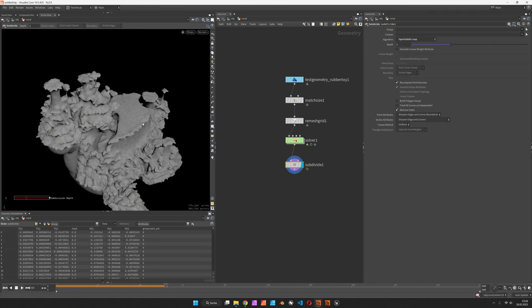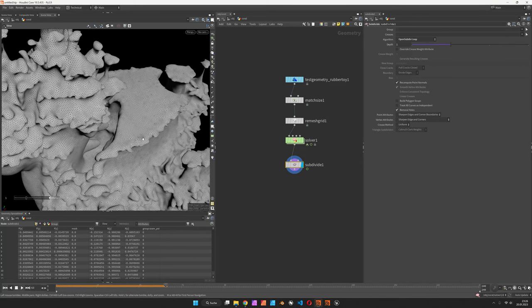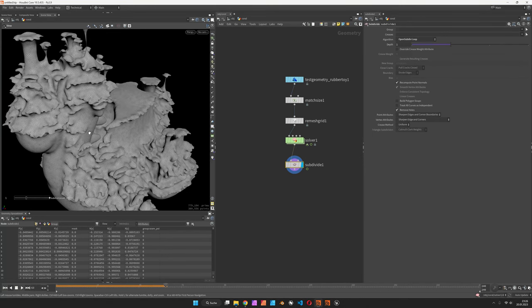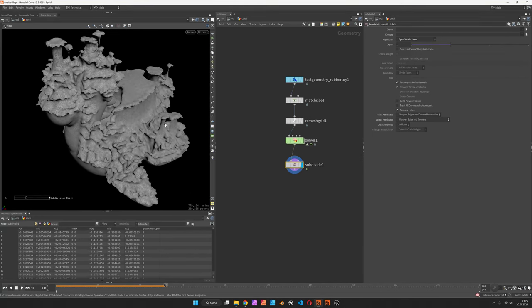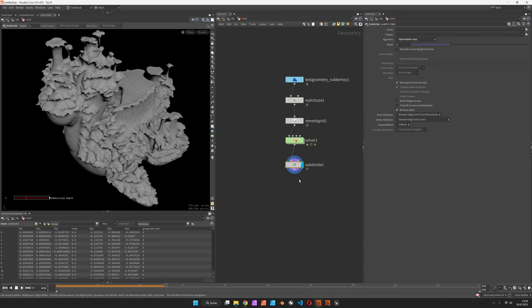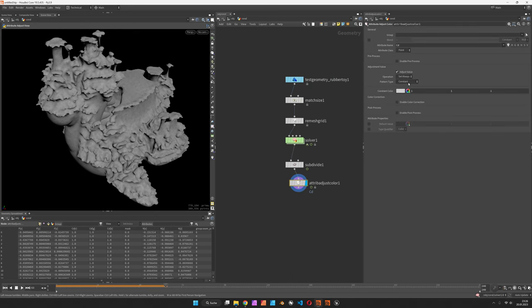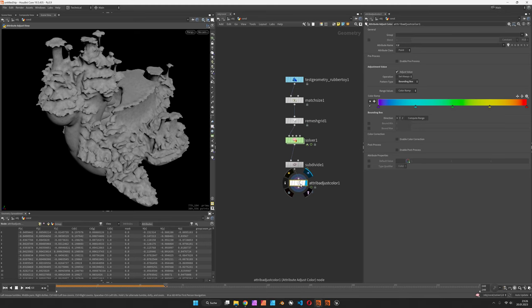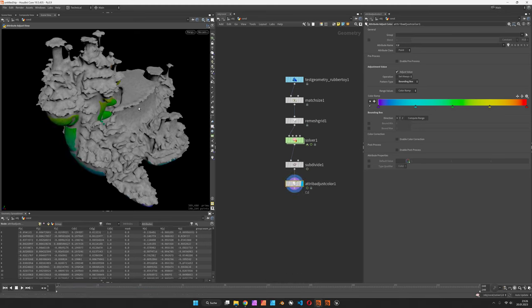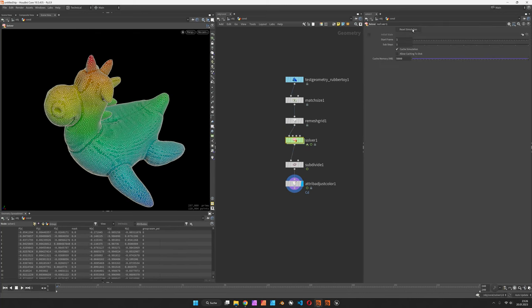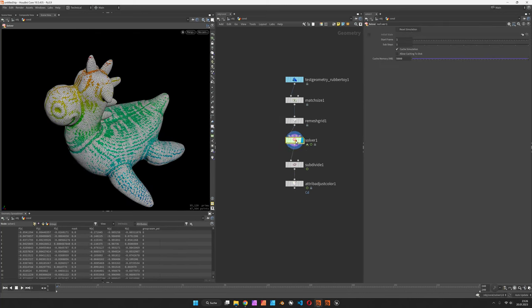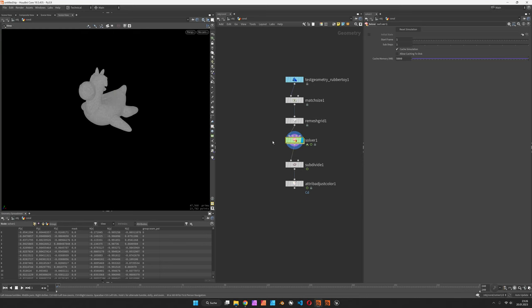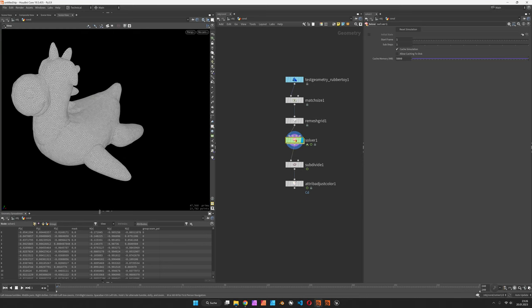Make sure to set it to OpenSubdiv loop, so that way it remains triangulated. If you like, you can use a color node attribute adjust color, can give you just to get started some bounding box along y. If the solver is playing nicely, so let's just simulate it one more time or use a new scene view in case you have issues there. Then just hit play.